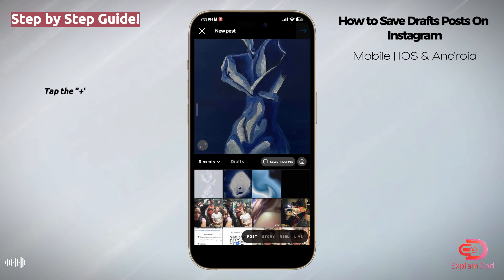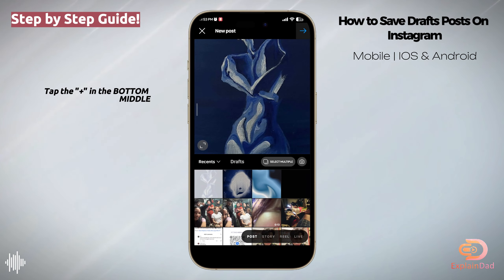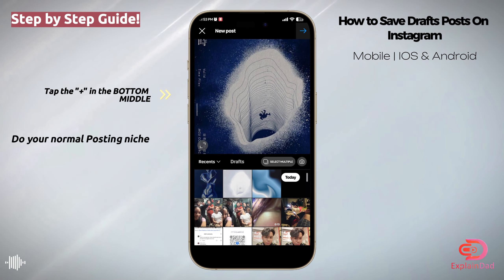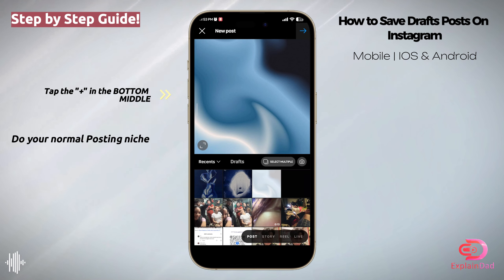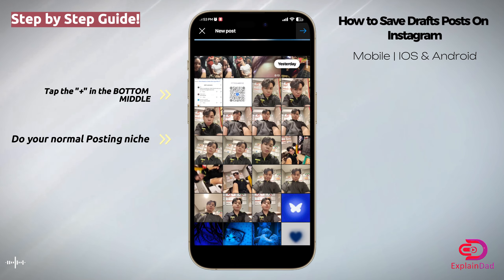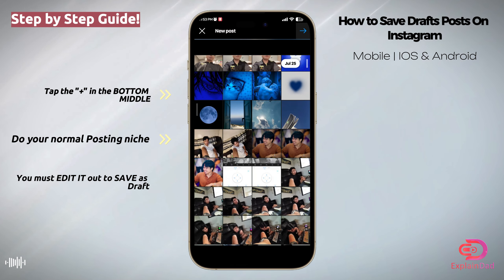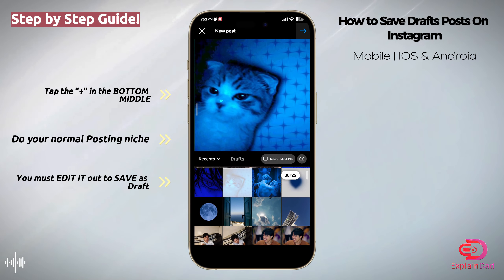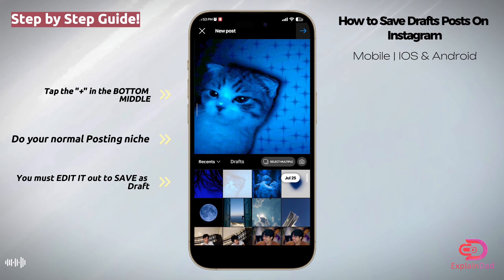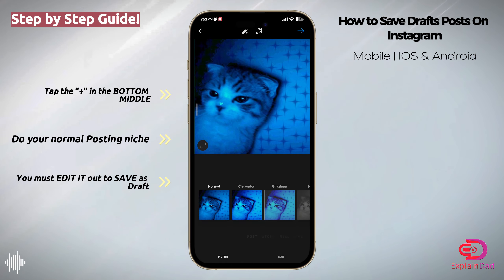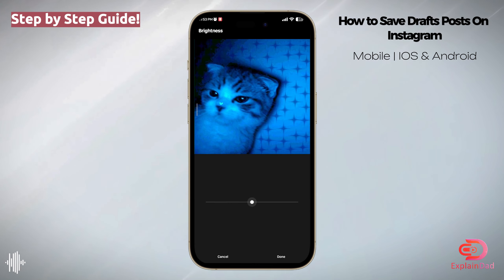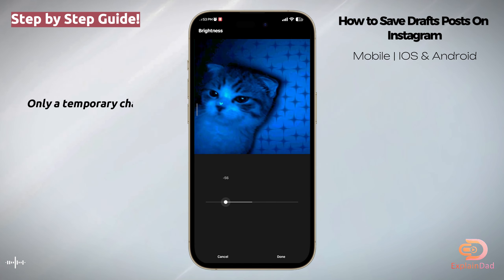Hello and welcome, this is Explain That. This is a guide on how to save draft posts on Instagram. First and foremost, tap on the plus icon in the middle, and then tap on the drafts there if you already have one. But if you don't, let's try and see what we can do with it.